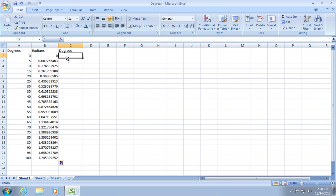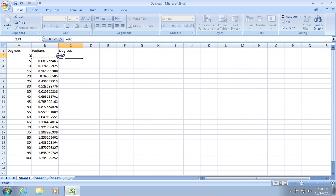B2 star 180 forward slash PI open parentheses close parentheses.